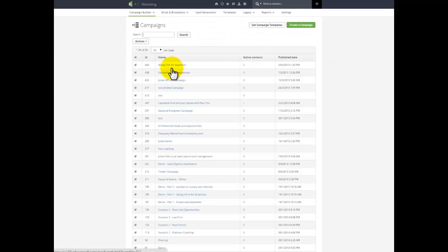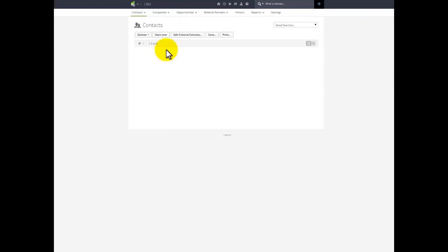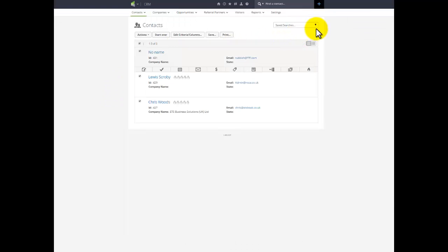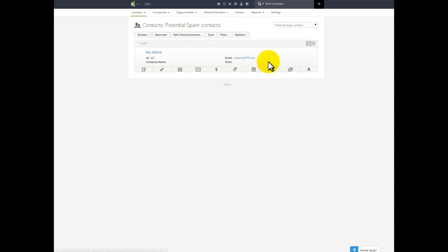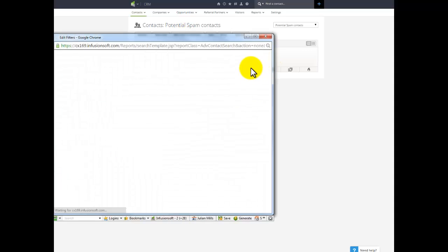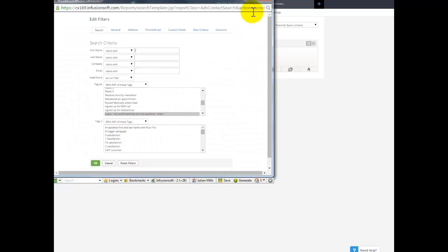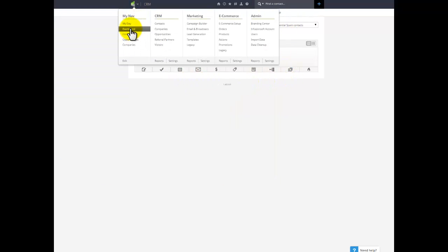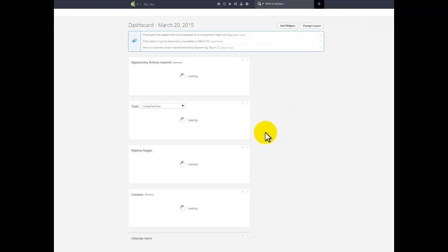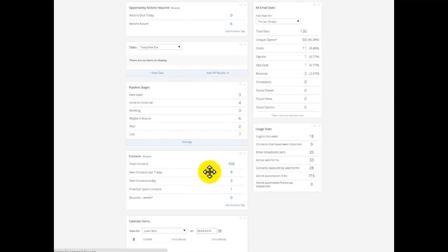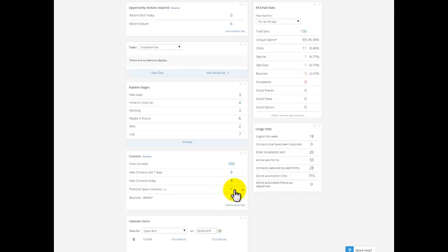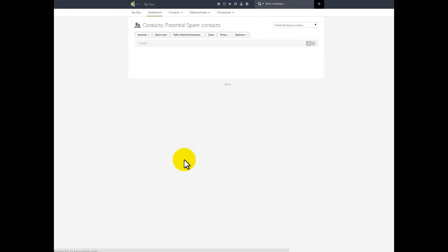And then all I do to have it show up on my dashboard is create a saved search. You can see the criteria. All I'm doing is just selecting anyone with that tag. Create a saved search and then put a widget on my dashboard like so. And that widget will then display all the potential spam contacts. I can keep an eye on that. It just gives me an eye if there's any problem going on with the data coming in. And every so often just clean them all out. Just delete them.